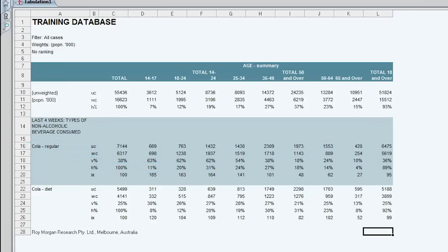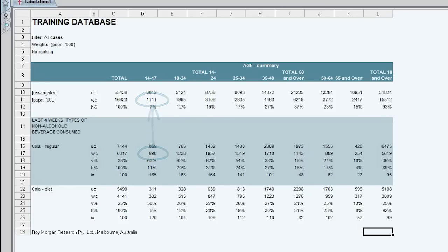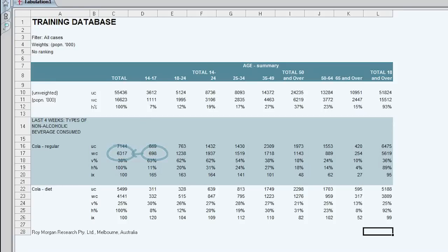These figures are calculated by dividing weighted counts. With the V percent it's taking the weighted count in the column and dividing it by the total weighted count in the column. With the horizontal percentage it's taking the weighted count in the row and dividing it by the total weighted count.